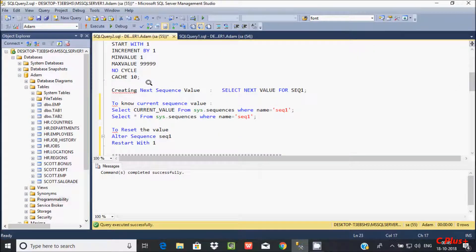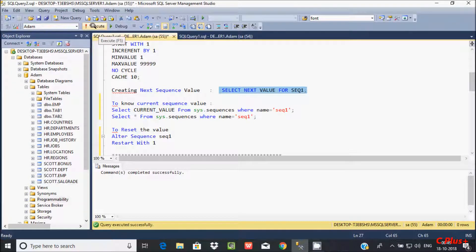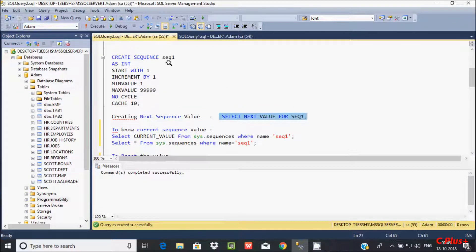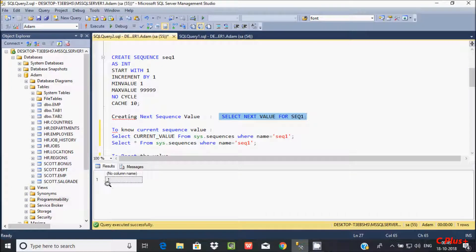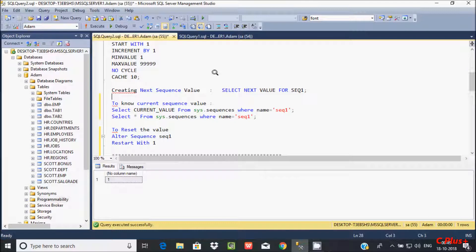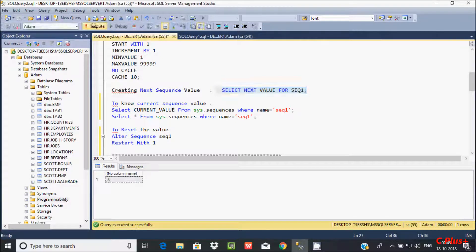Now, after creating the new sequence value, to get the next sequence value we have to use this query: SELECT NEXT VALUE FOR seq — where 'seq' is the sequence name. See, the value is 1. And whenever you execute this query, the value changes: 1, 2, 3, 4, 5.